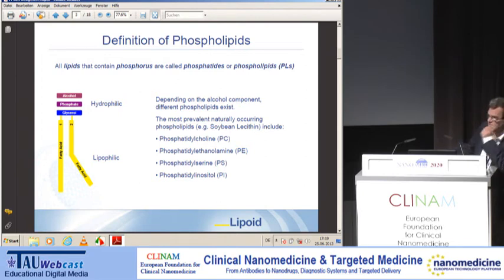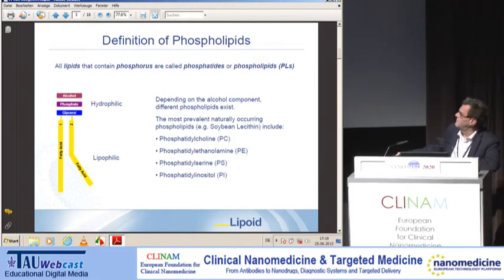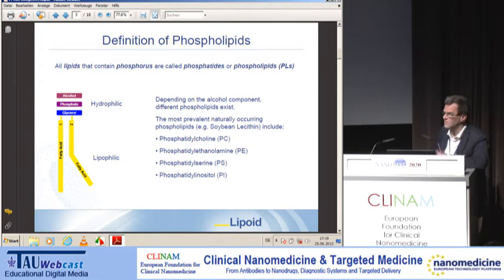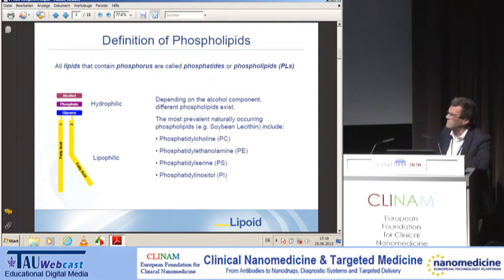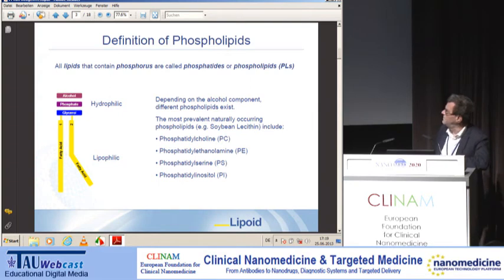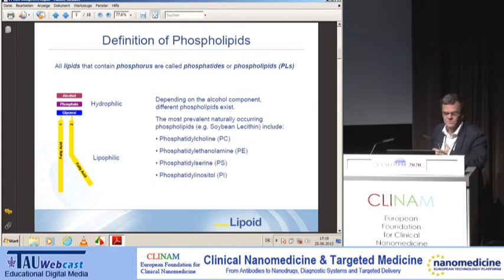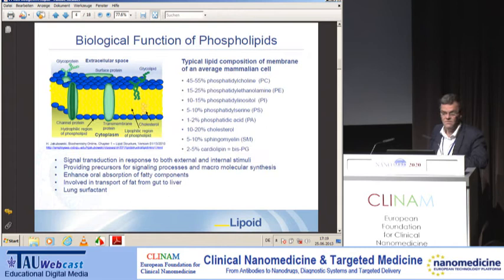Natural phospholipids — those isolated from natural sources — mainly have unsaturated fatty acids in the second position and saturated fatty acids in the first position. They are heterogeneous in that respect, and with respect to quality it is important to know which hydroxyl group is bound to which fatty acid. Synthetic phospholipids, of course, allow you to choose what sort of fatty acid should occupy the first or second hydroxyl group of glycerol.